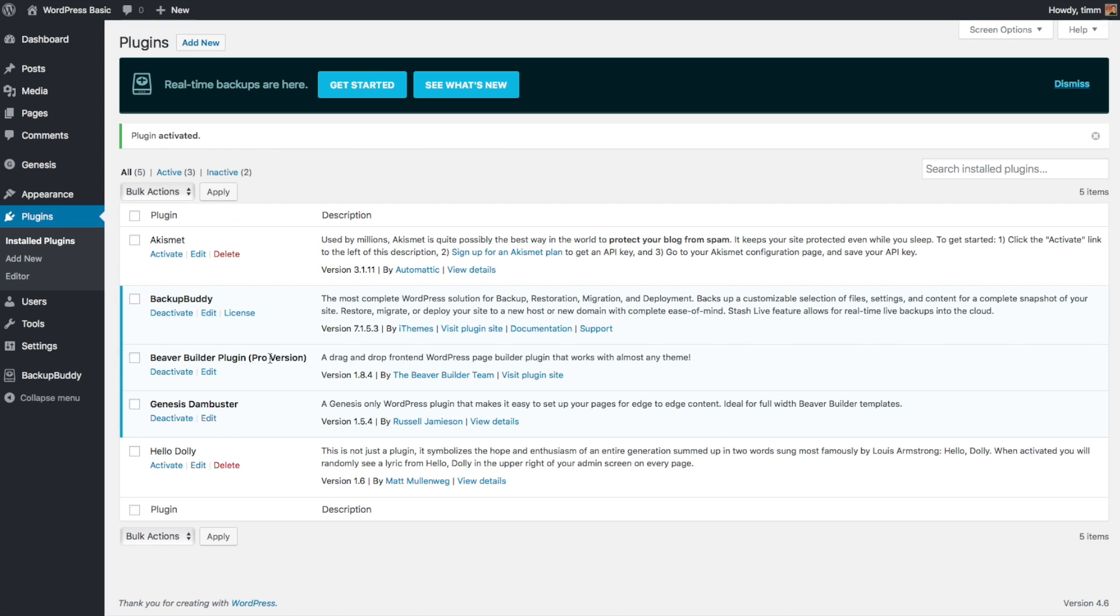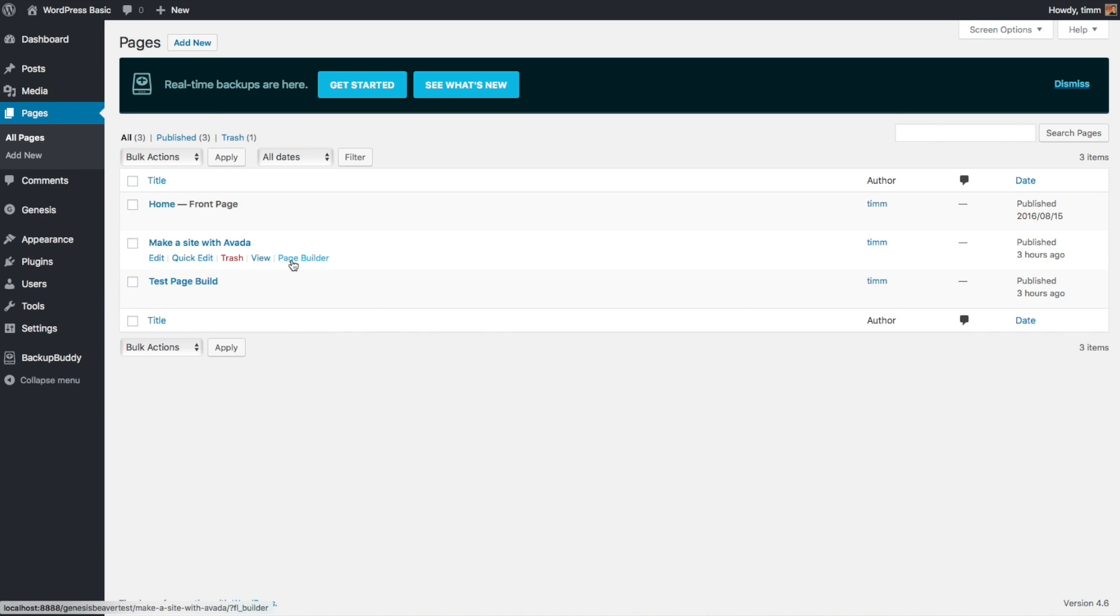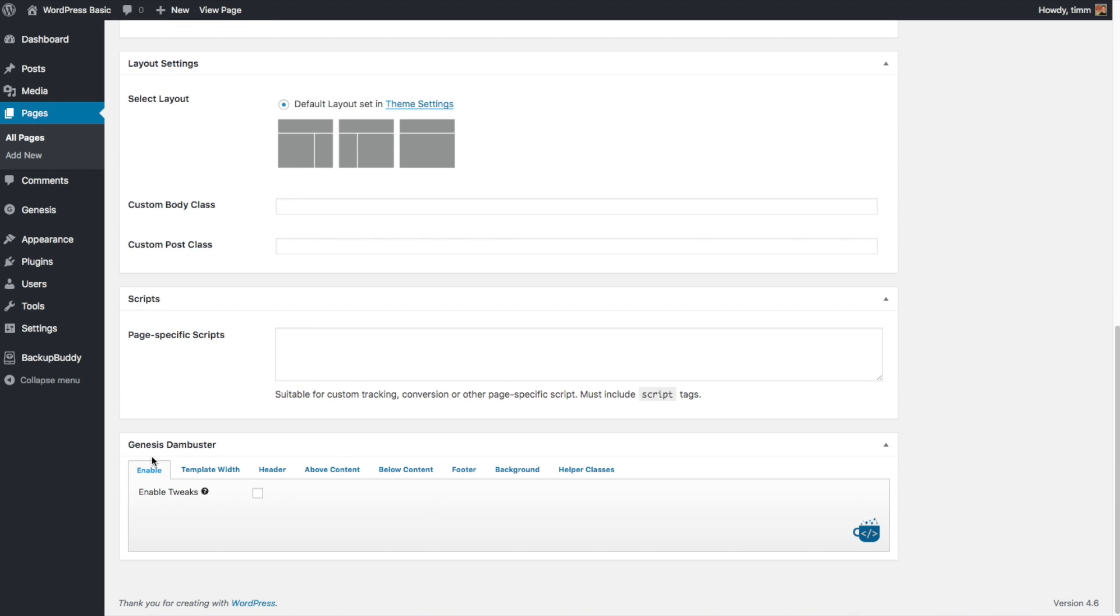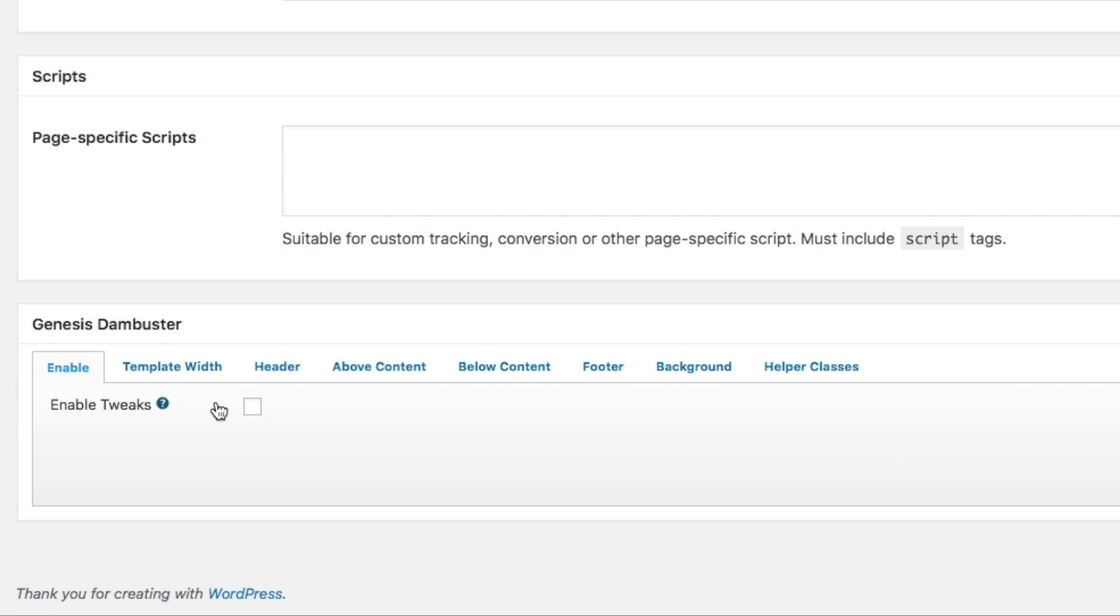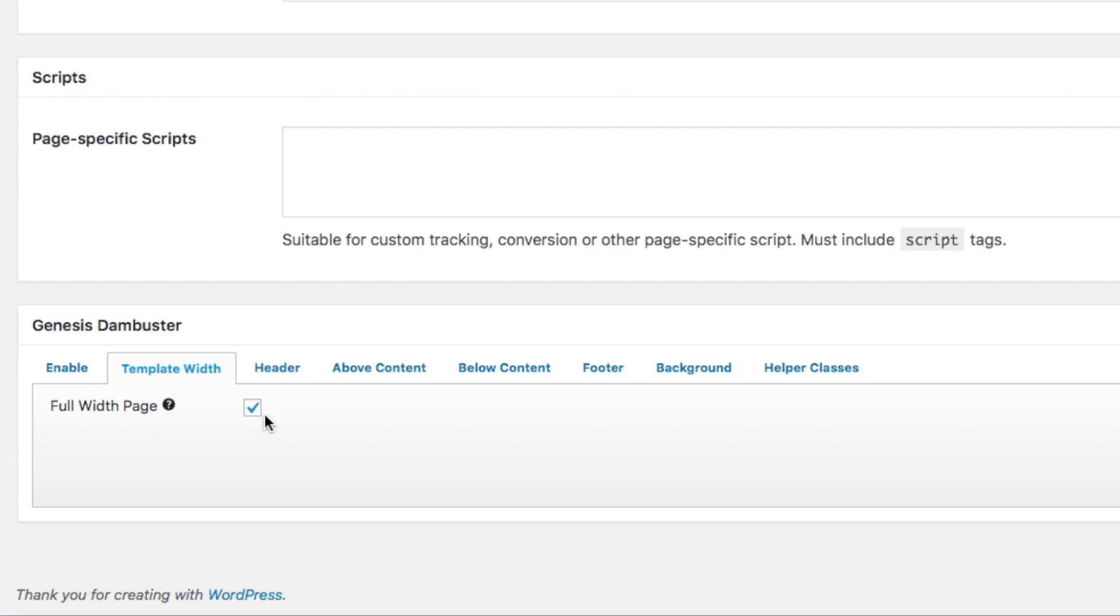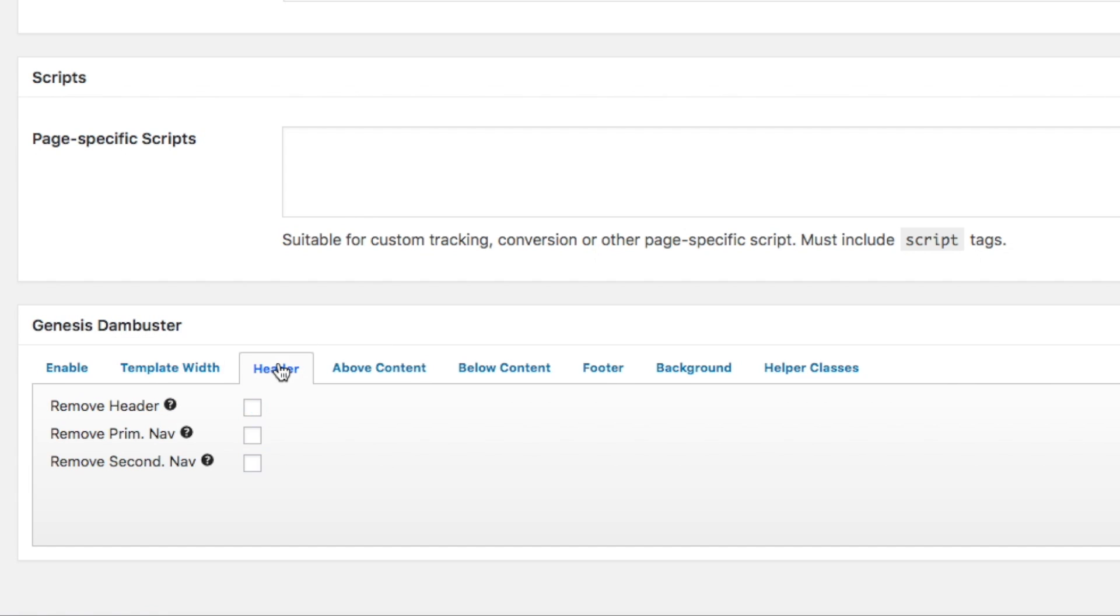Now let's go ahead and see how this works so that we can make full width pages. I'm going to go ahead and edit that page we're working on. We'll click Edit here instead of the Page Builder because we need to adjust some settings. By default, this Enabled Tweaks is turned off. And then the Template Width, so this is where we make it full width. We just go ahead and make sure that that's checked.